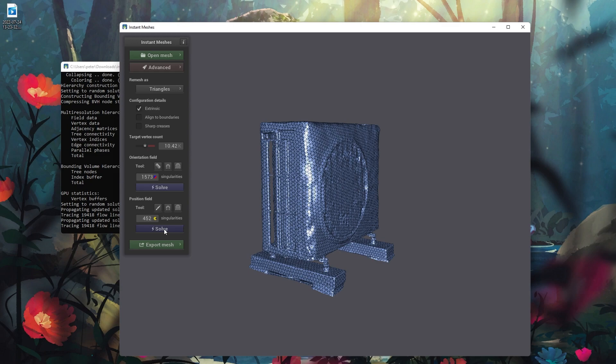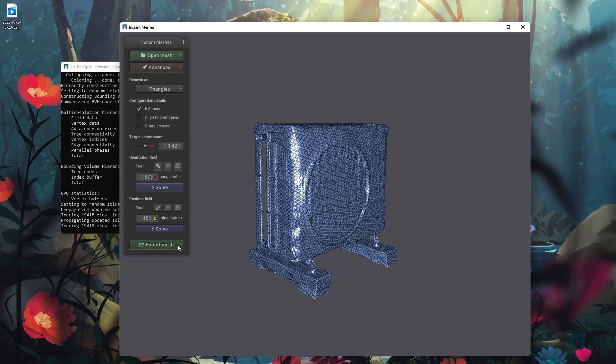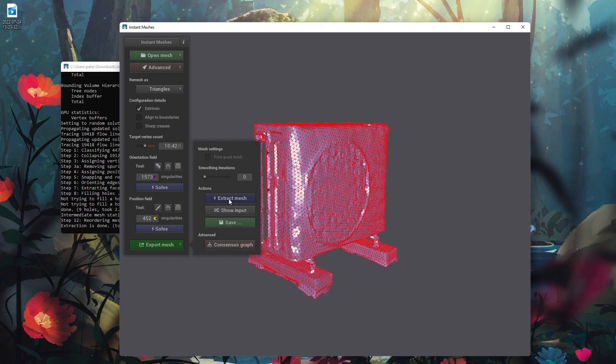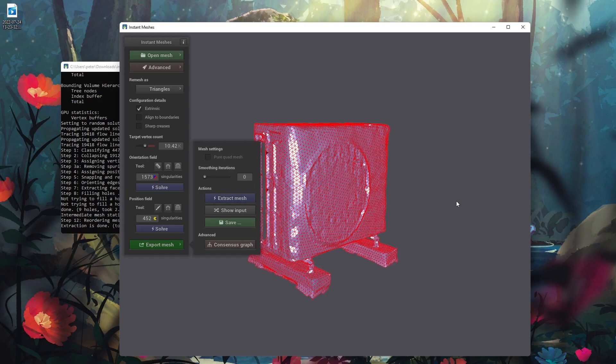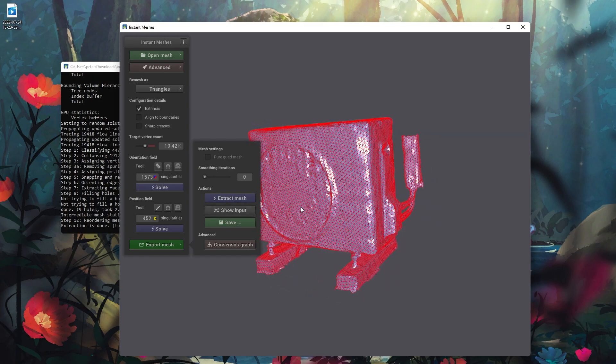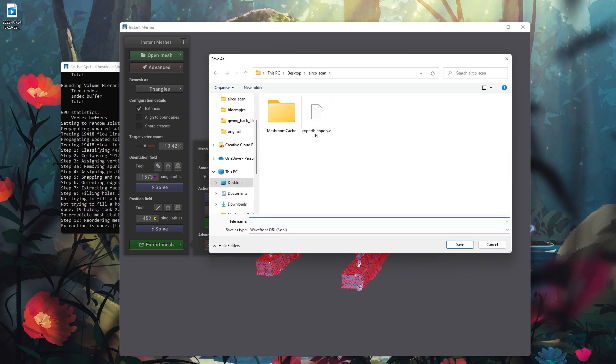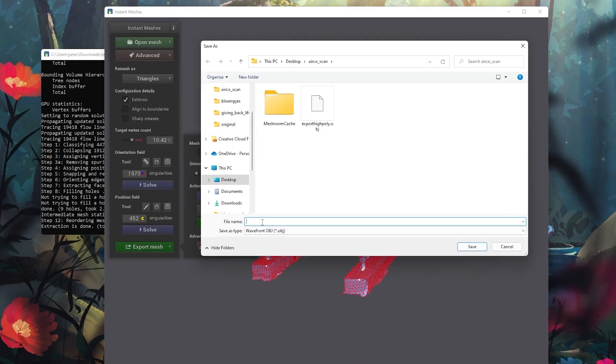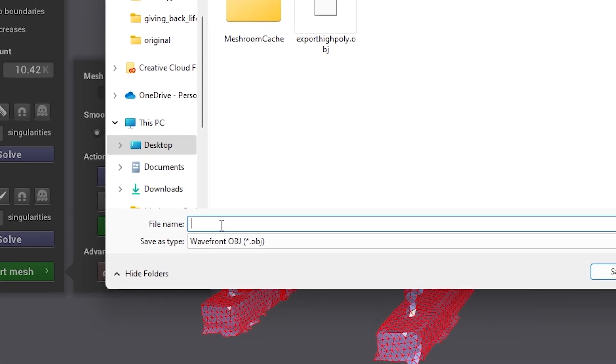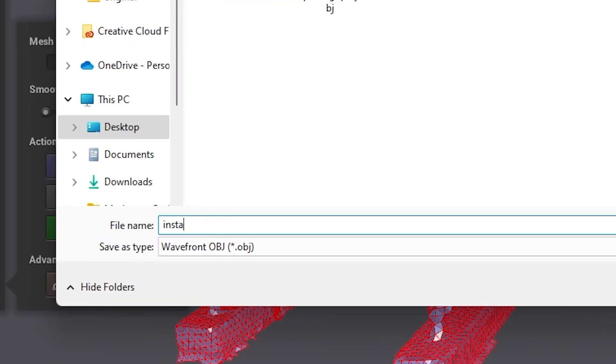Click export mesh and extract mesh and save your file. Now make sure that you manually type .obj after the file name, otherwise the software will give an error message.